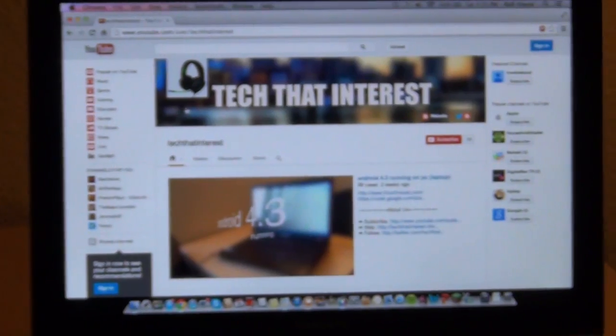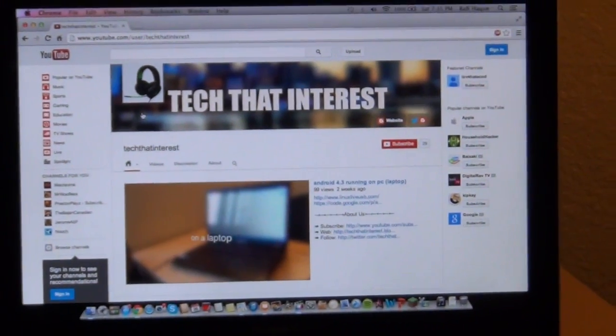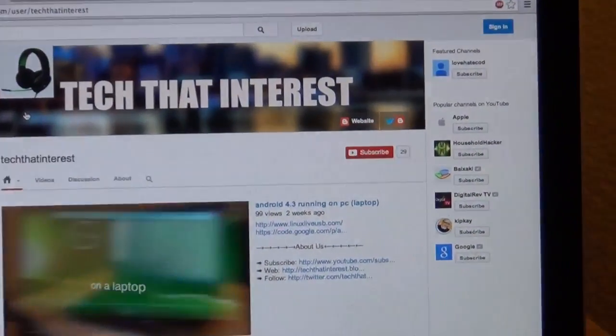Anyway, I want to thank you for watching this video. Subscribe for more videos.